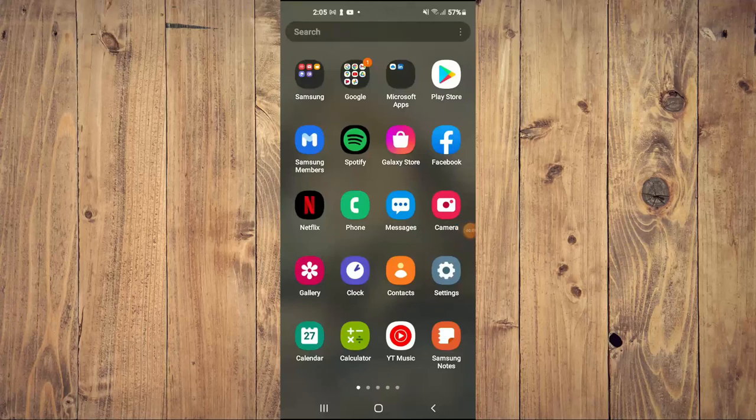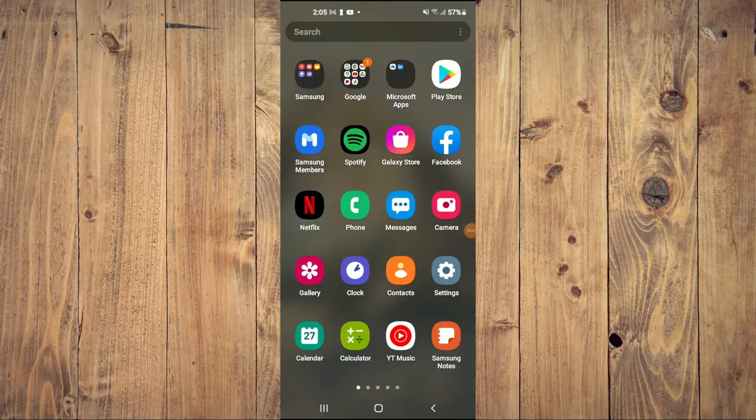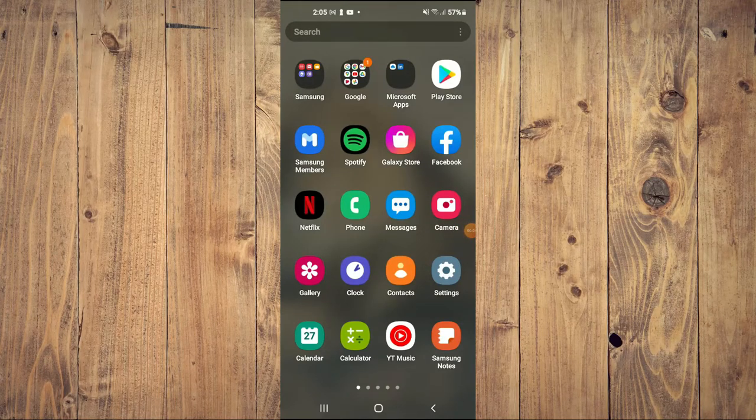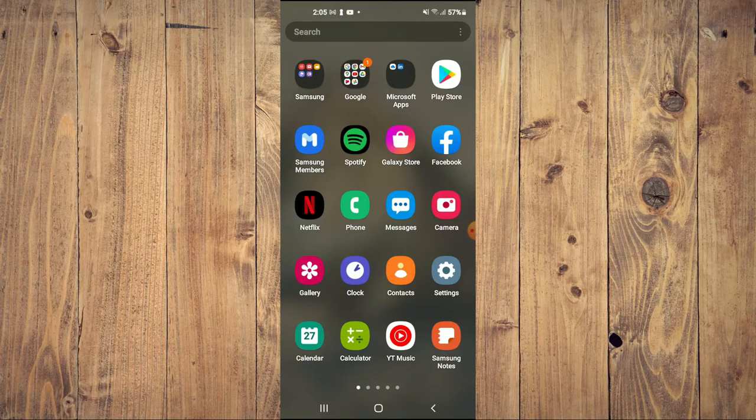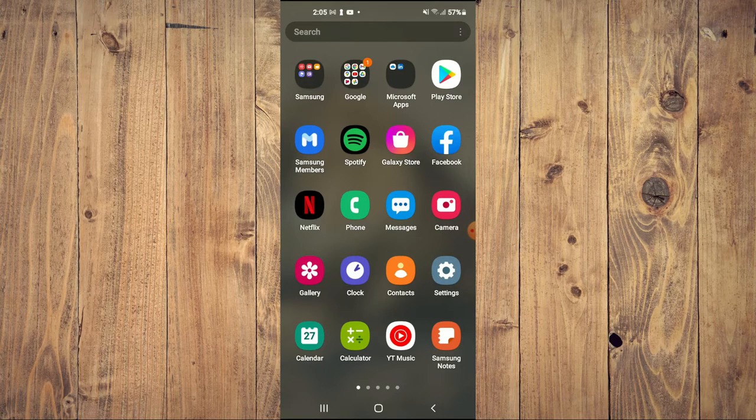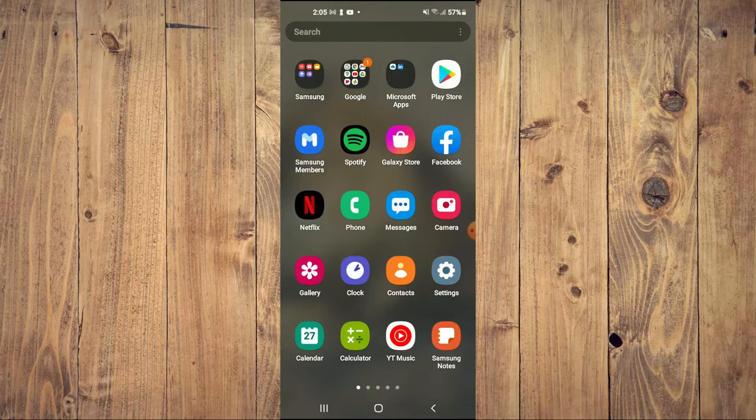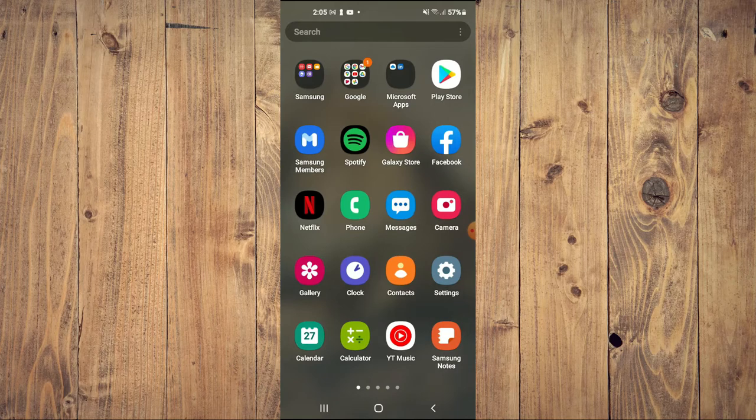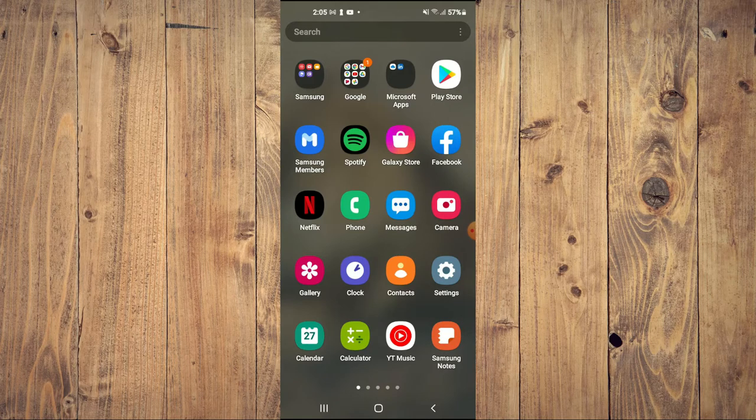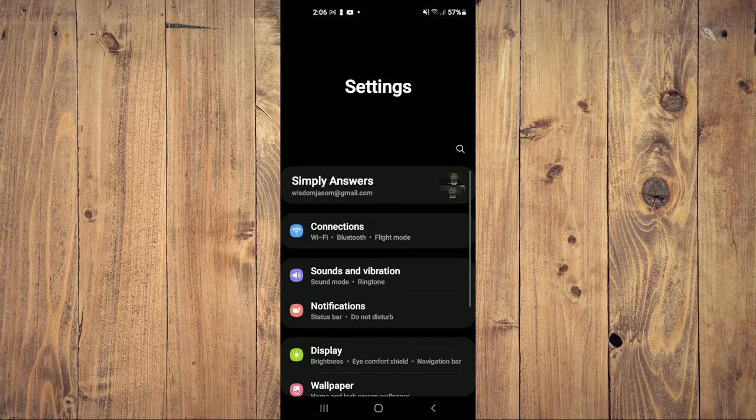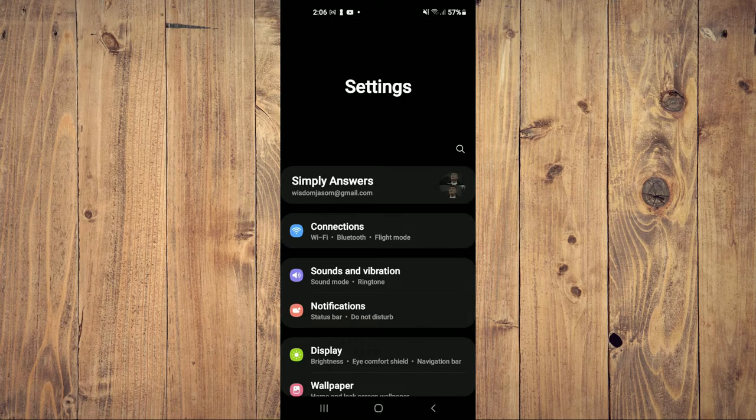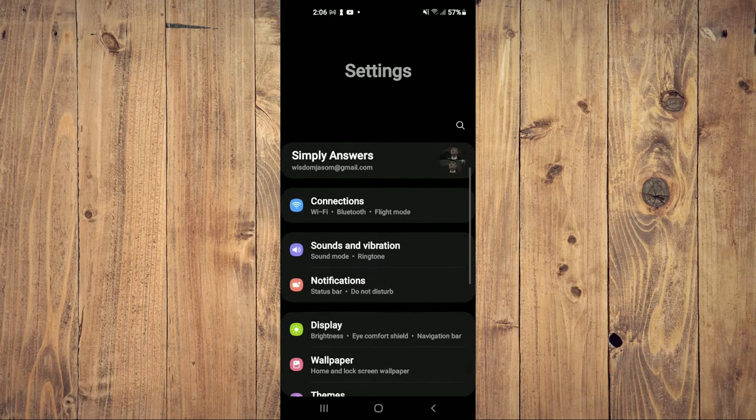Hello, welcome to Simple Answers. I'm your host Jason. In this video, I'll be showing you how to disable auto-update of Google Speech Services on your Android device. First, you'll need to go into Settings.